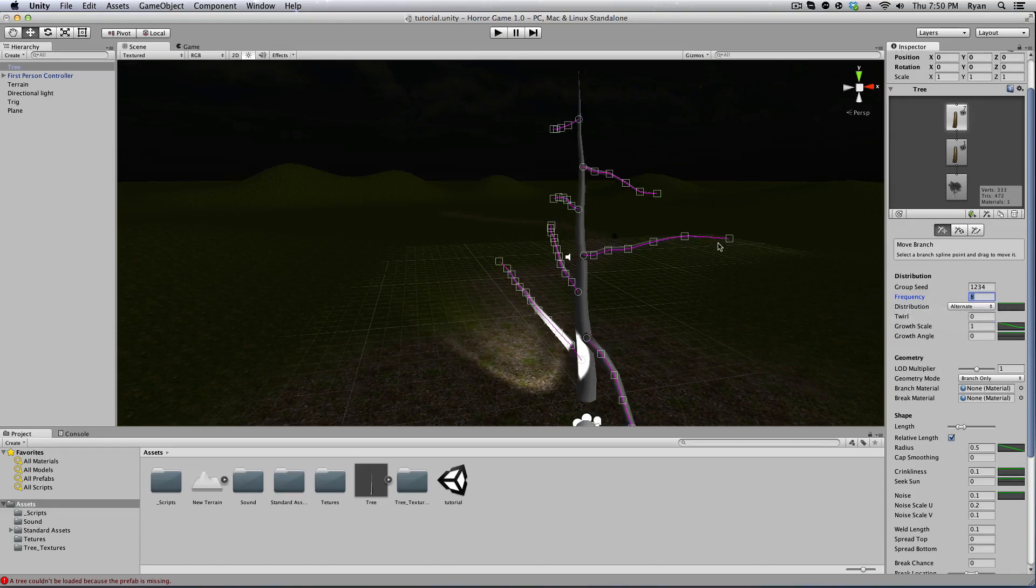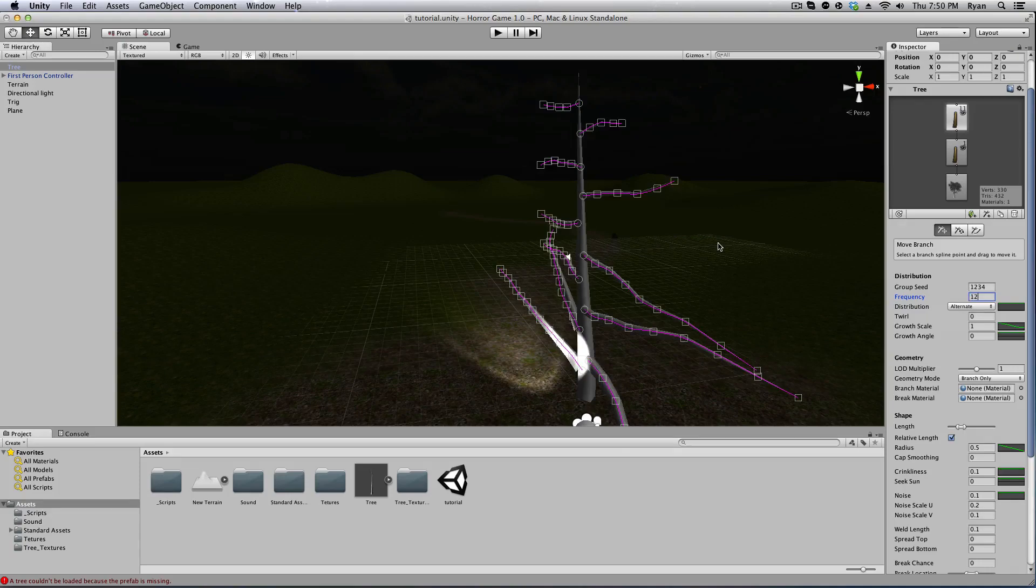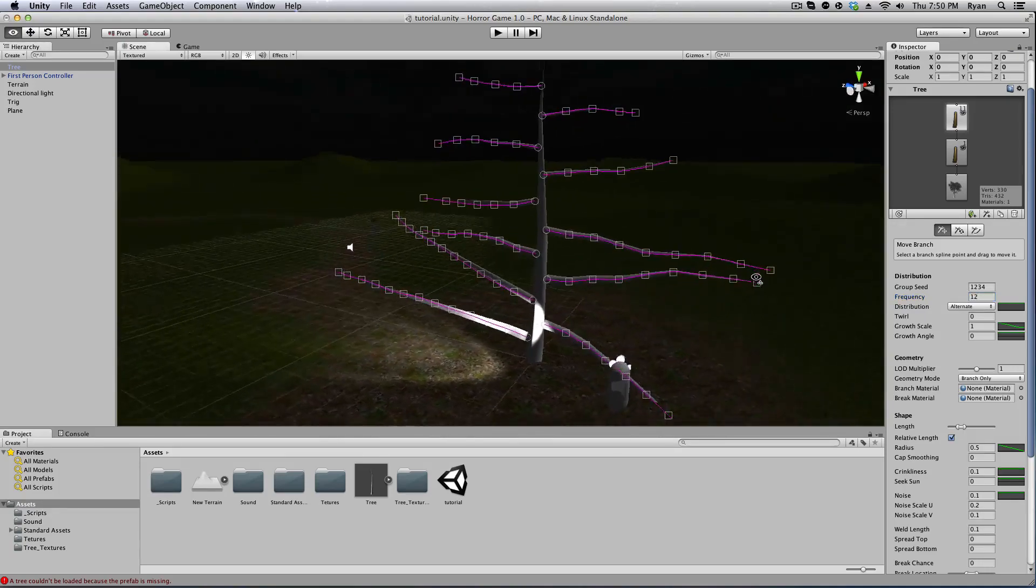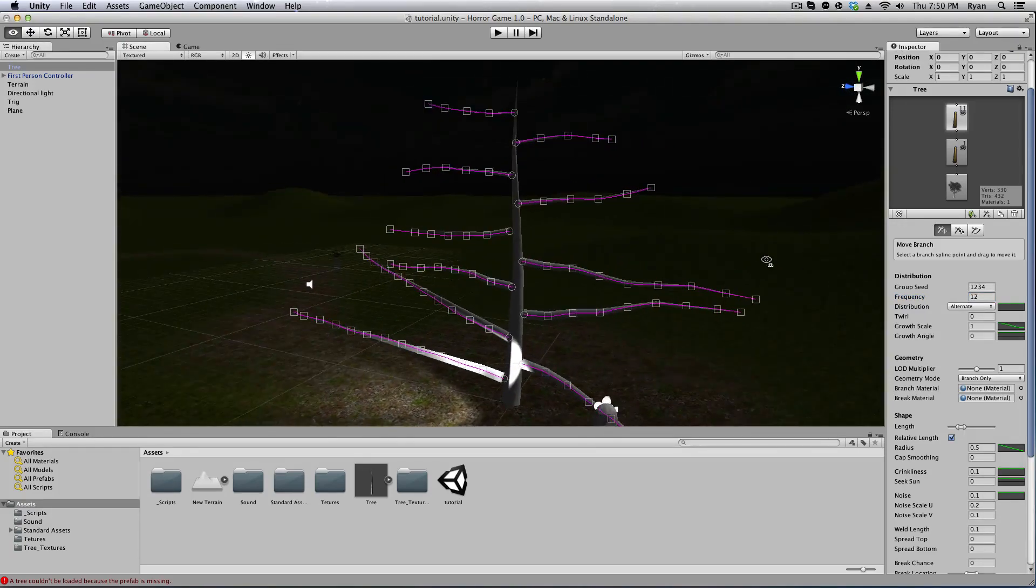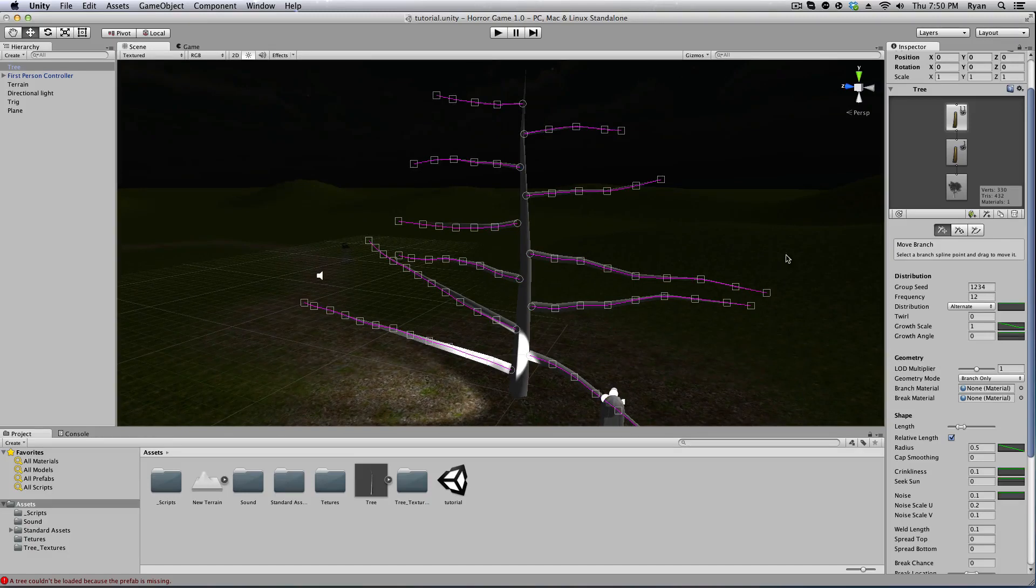Now you might be looking at this and go, that looks like a dumb tree. Well with three more clicks it's going to look really good. So twirl—you're going to twirl it so it's random, so each one's facing a different direction.